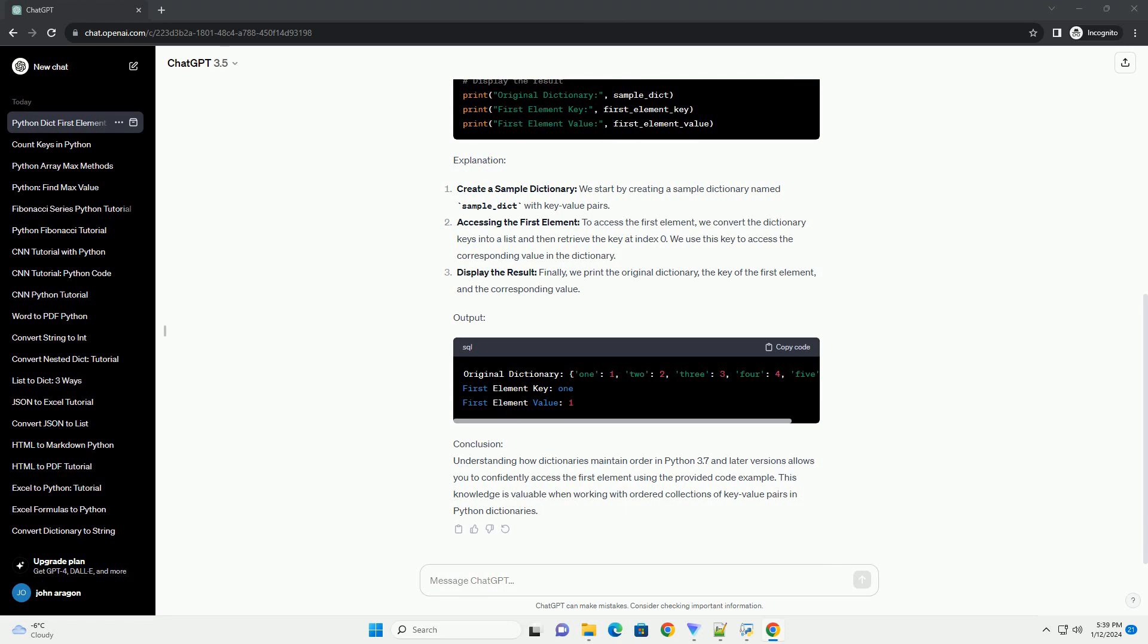Example Code. Explanation: Create a sample dictionary. We start by creating a sample dictionary named sample_dict with key-value pairs.